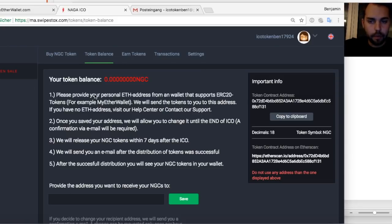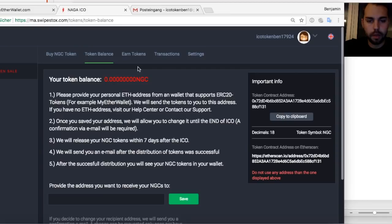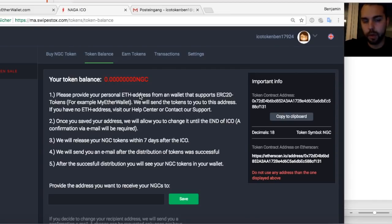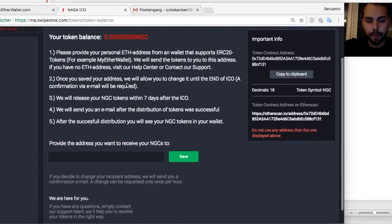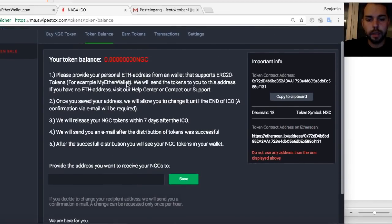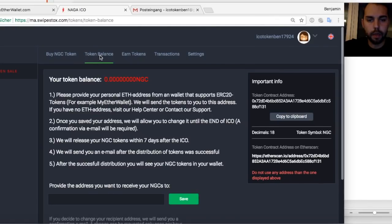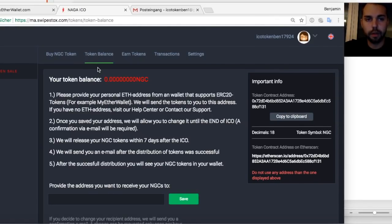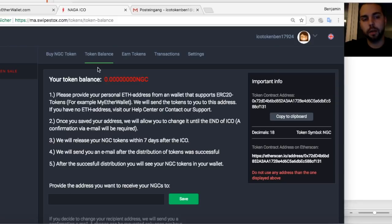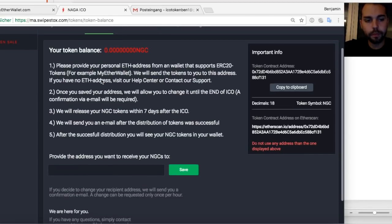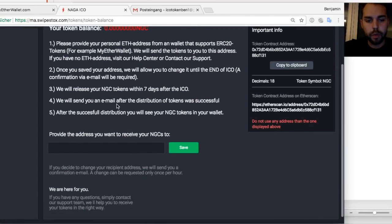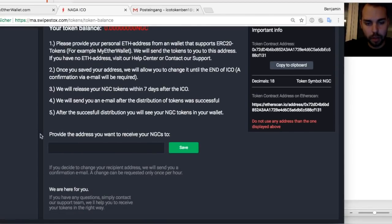So let's start. Everybody who bought tokens, I have a test account here that's why I have zero tokens. Everybody from you who bought it has this token balance area. We highly recommend you to set up multi-factor authentication. I displayed it in another video last week to secure your area so only you have access to it.